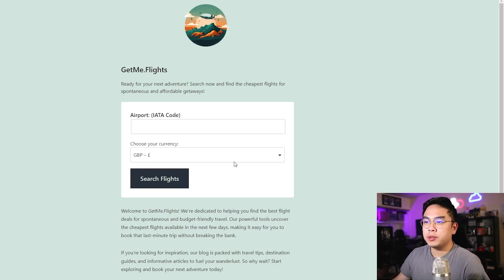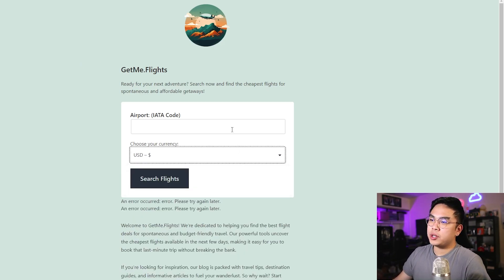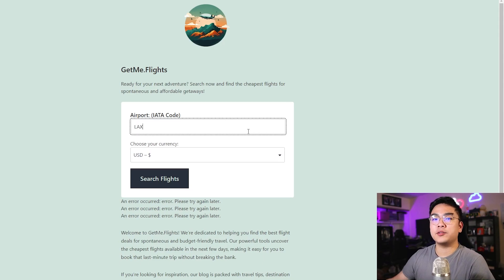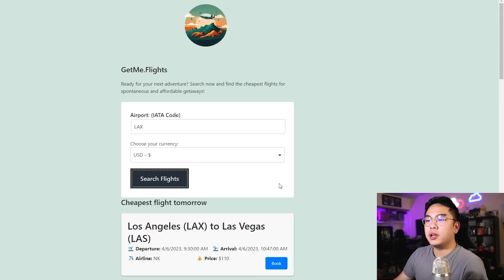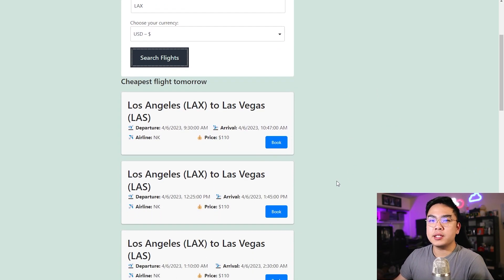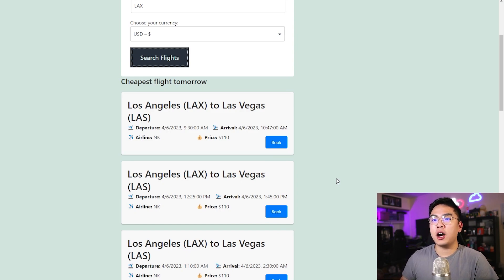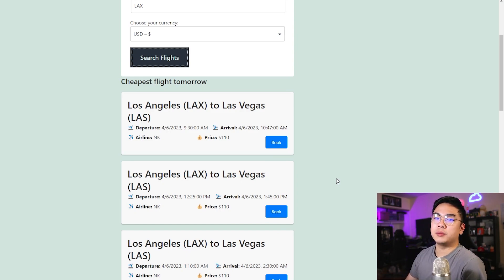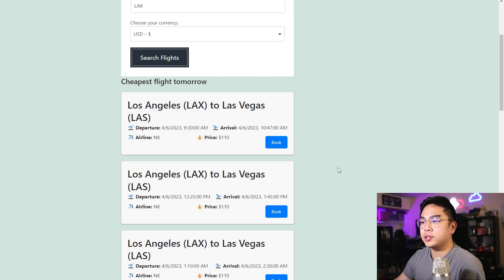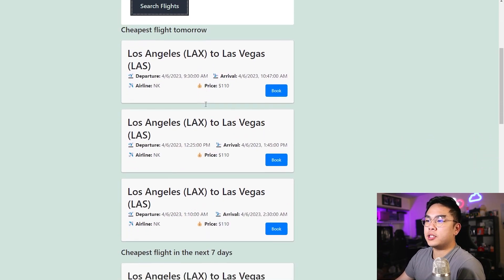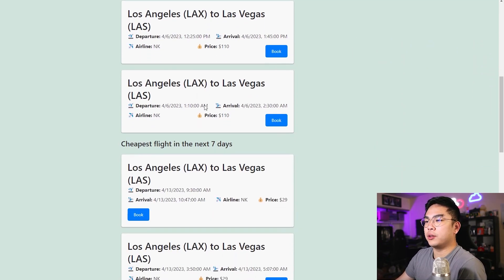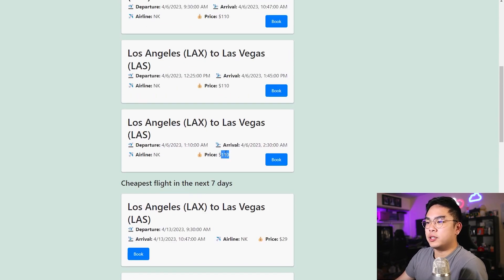Tool number two: if you know you want a vacation somewhere but have no clue where to go and just want to find a cheap flight from your airport, I found a perfect website for you. It's called getme.flights, and as long as you put in your airport code, it will give you the cheapest flights for your next getaway. You don't even need to know where you want to go — it'll just tell you going here is going to be the cheapest.